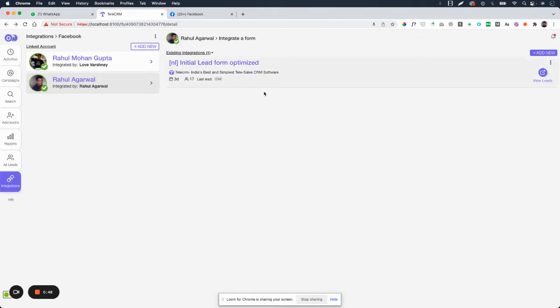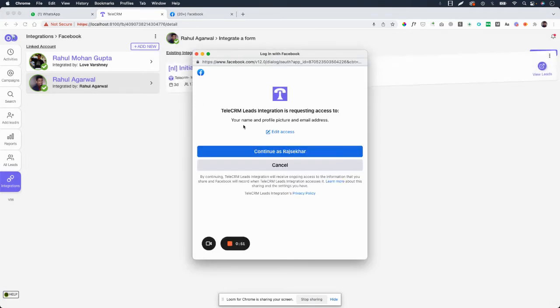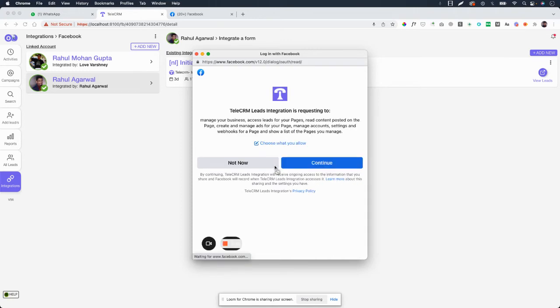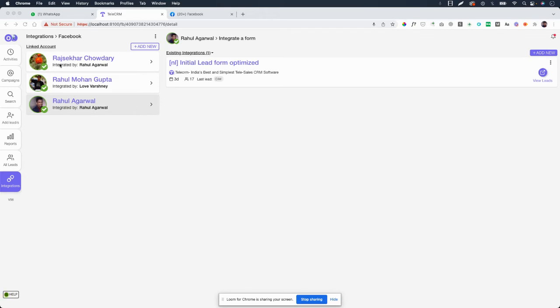When I click Add New, this time it will take me into Facebook as Rajshakar Chaudhary and it will ask me for permission to continue as Rajshakar. If I press Continue, then I will be able to integrate that other account. If I press Continue and give all the permissions, then that particular account will also be integrated here. So that is how you add an account.